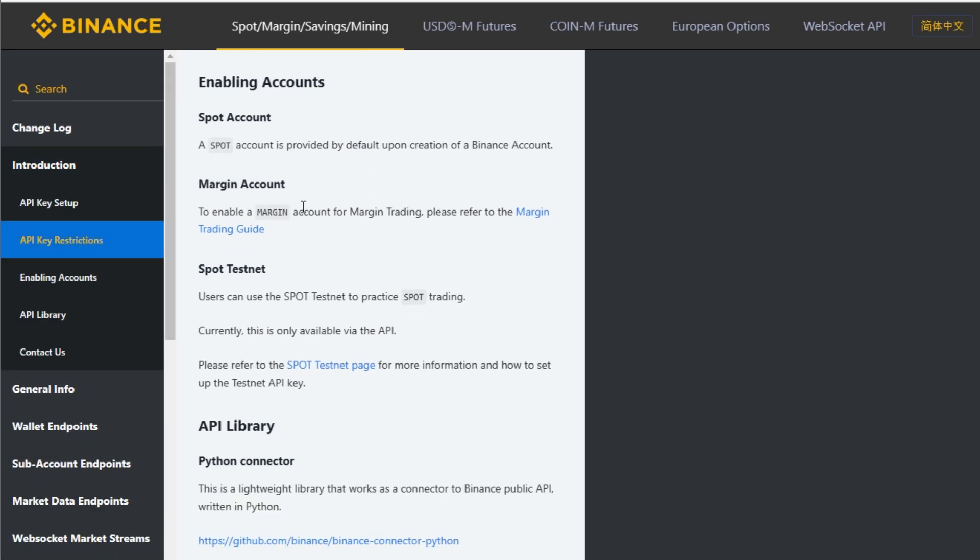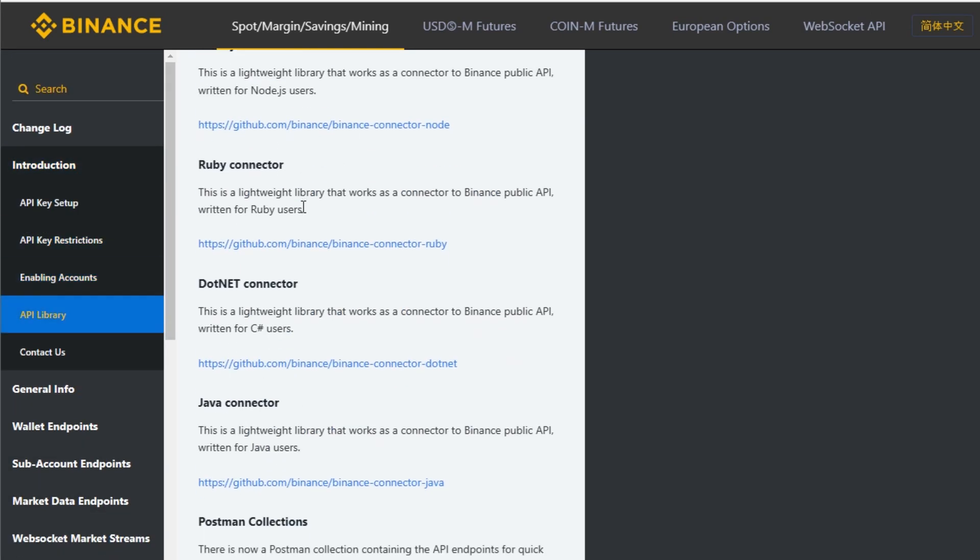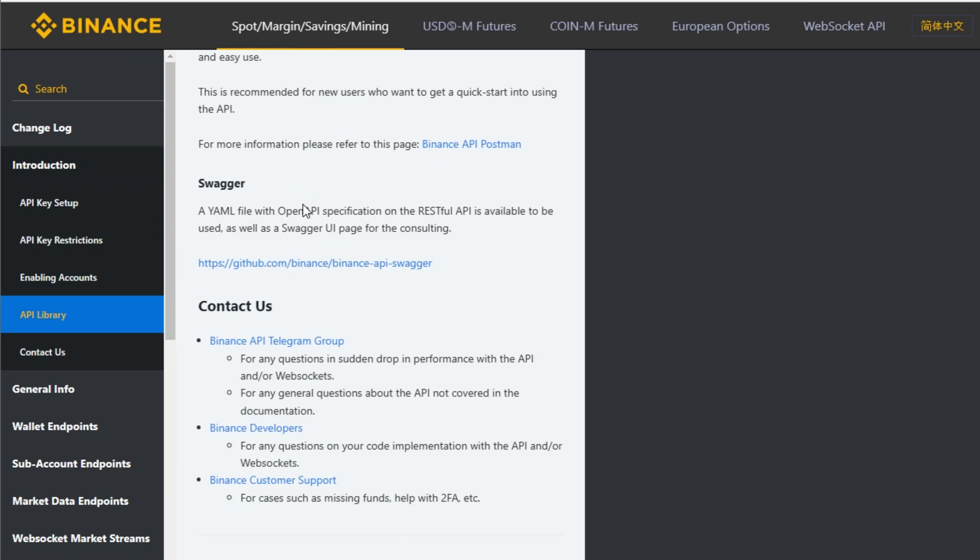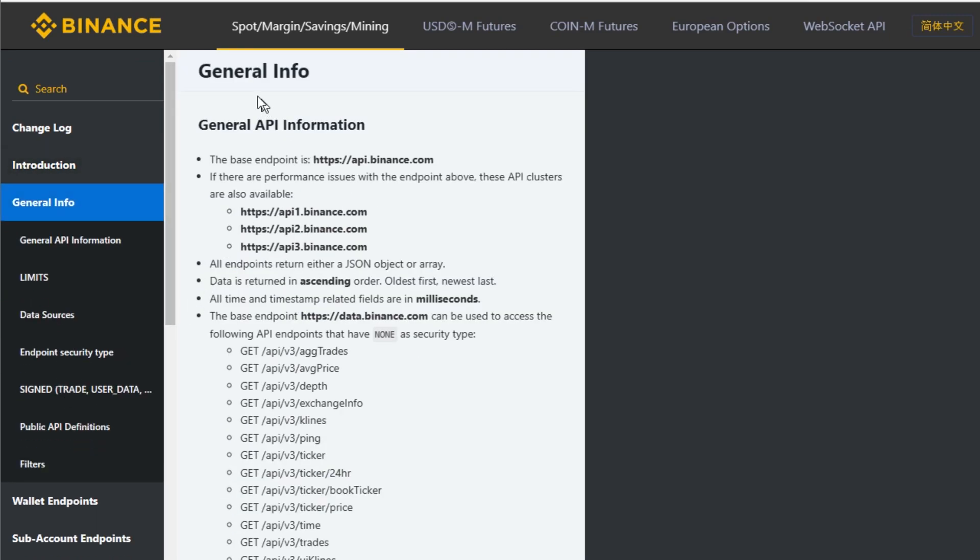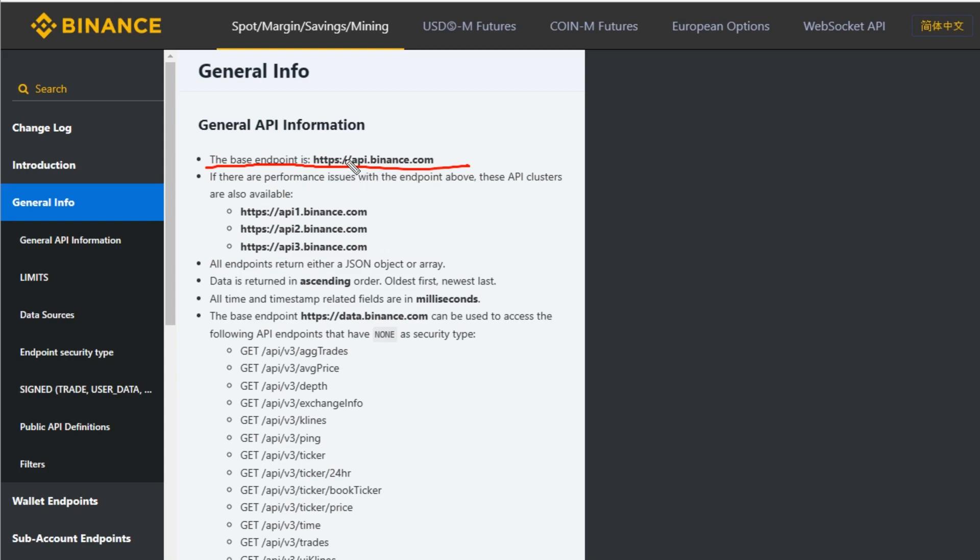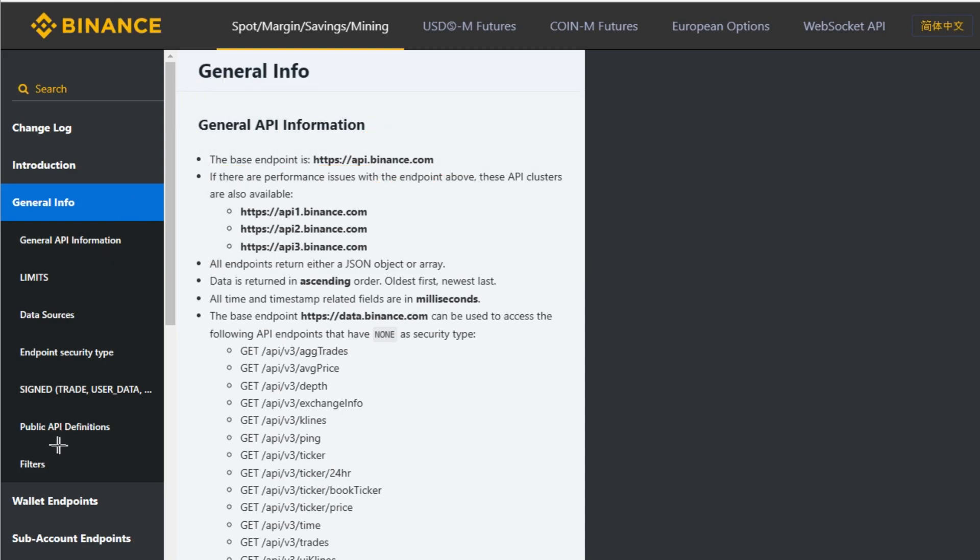Under the general info section, it says the base endpoint is https://api.binance.com. This is the base endpoint. You add an additional address after this to do different things.